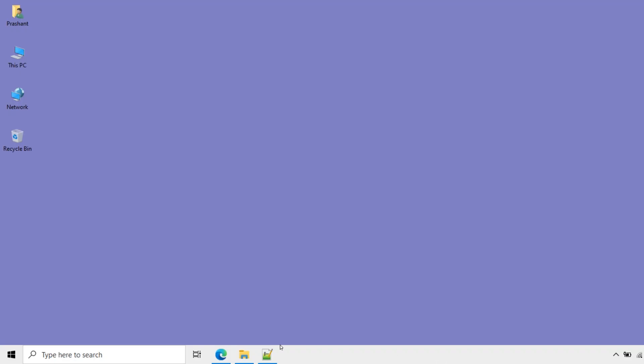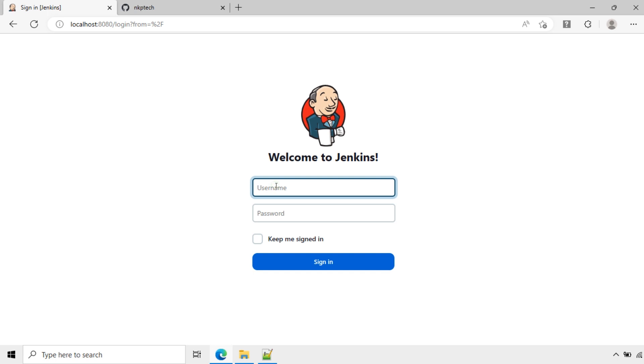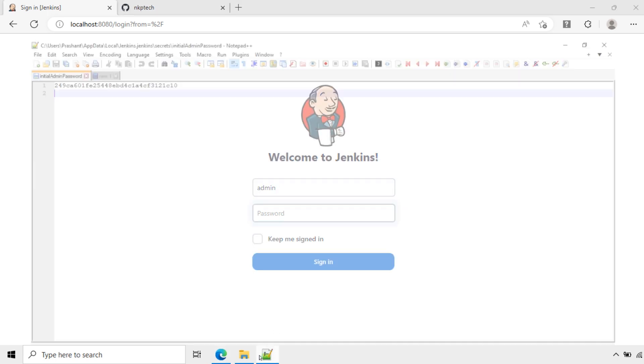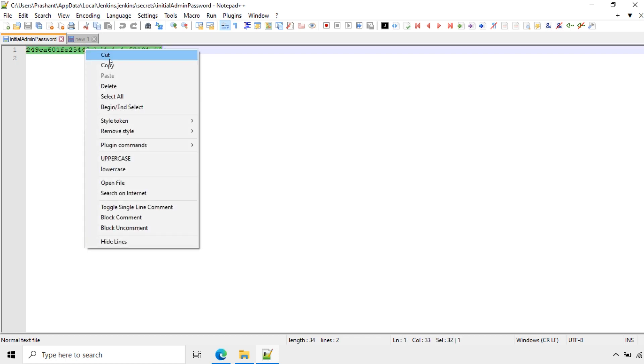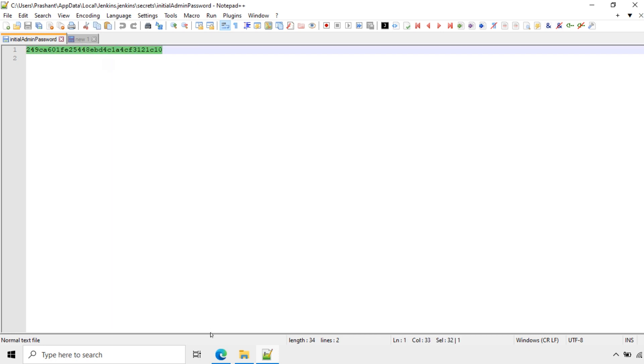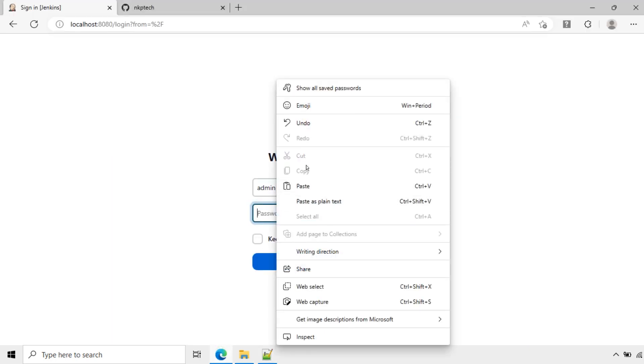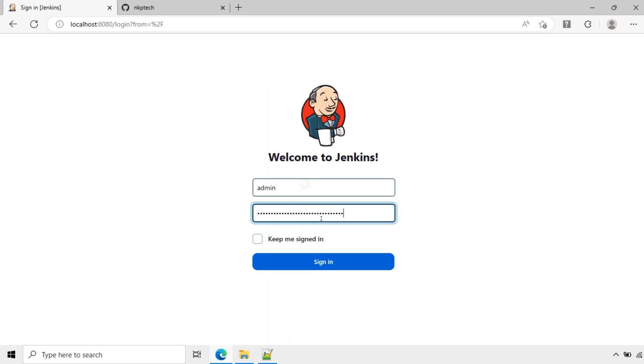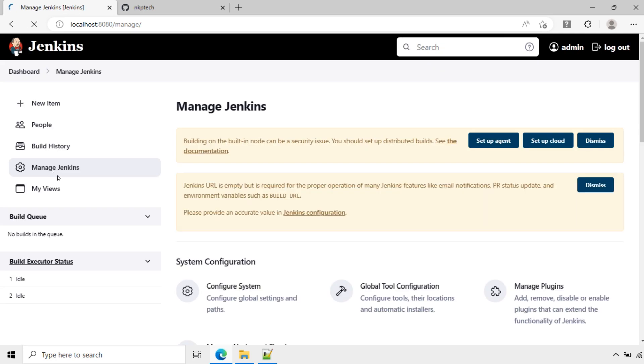Now I log in to Jenkins. The login name is admin and the password is the initial admin password. Sign in. Now go to manage Jenkins.